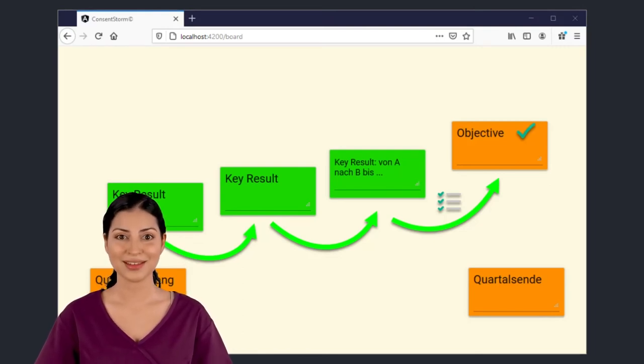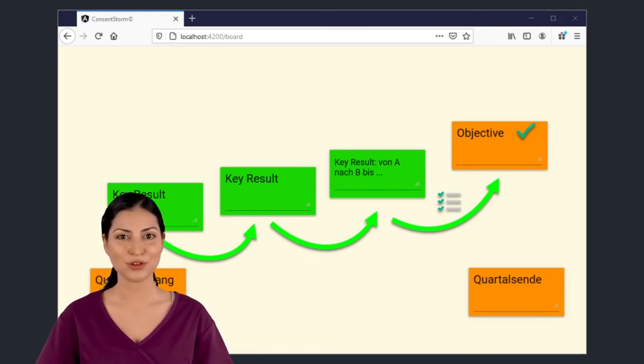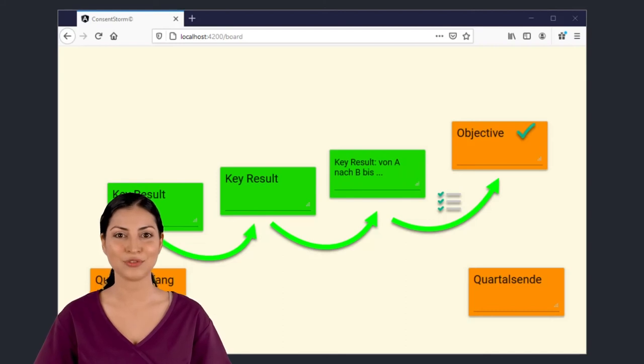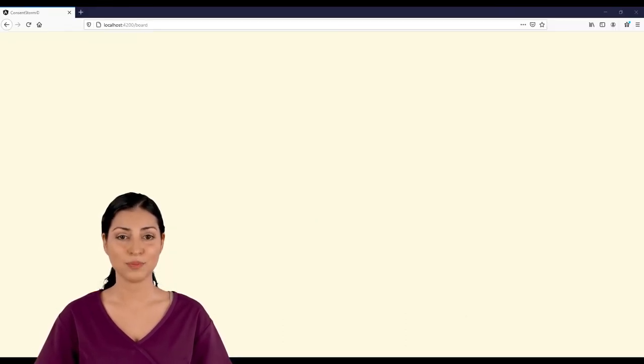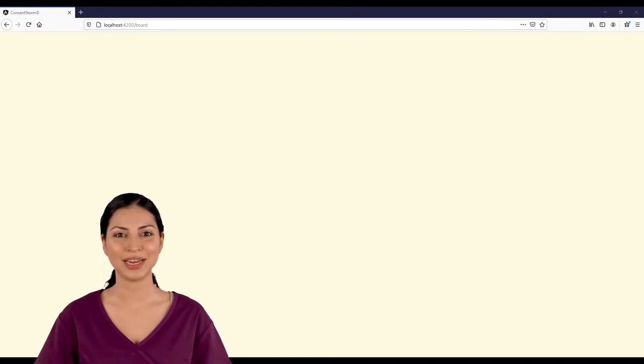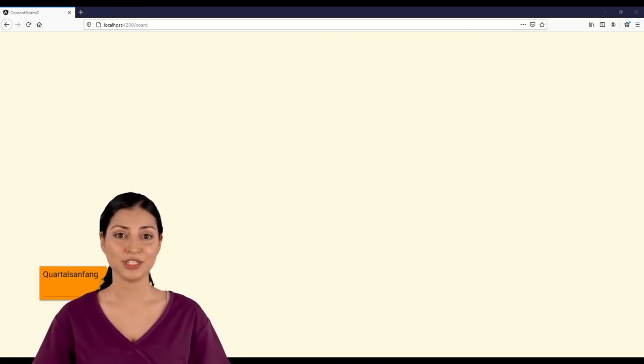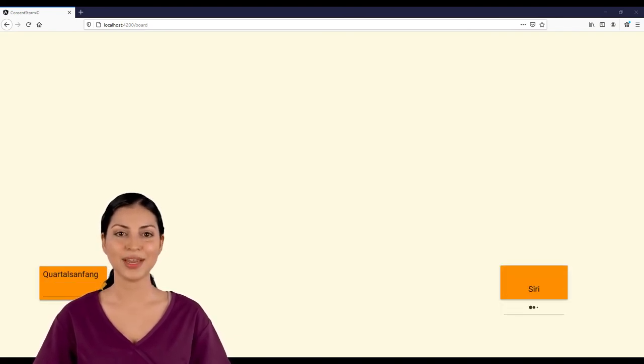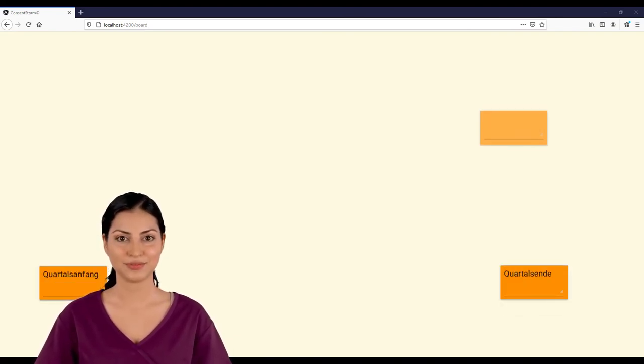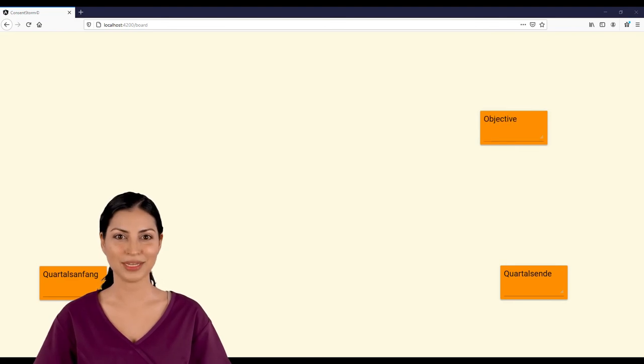Often, key results are interrelated in that the results of one key result are the conditions for its follower. Navigate to the board now with your team and try to create the key results. Collaboration makes you strong and innovative. The board makes it possible.